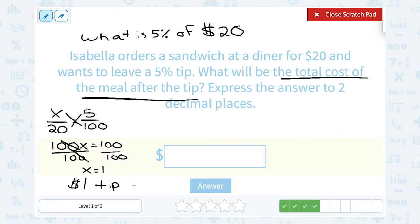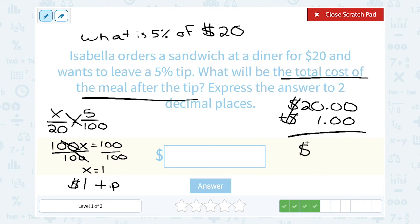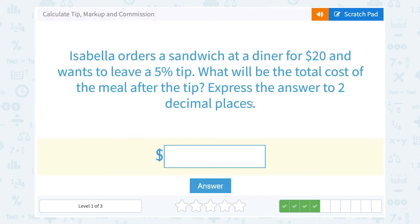Notice it's tempting to put $1 as the final answer, but go back and read the question — they asked for the total cost of the meal after the tip. If she's paying $20.00 for the meal and $1.00 for the tip, altogether the total amount would be $21.00.